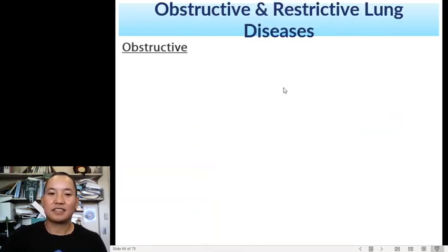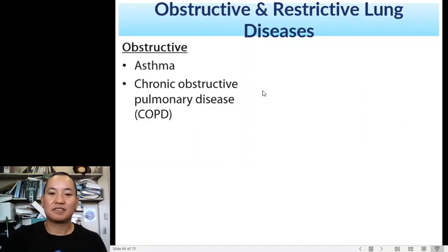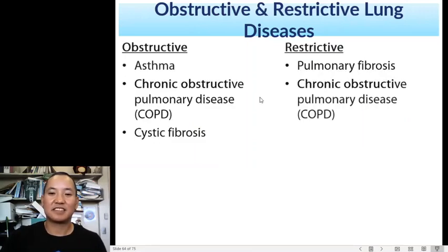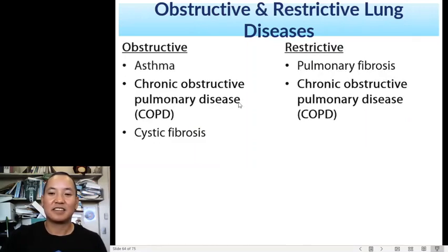To summarize the categories: obstructive versus restrictive. Importantly, COPD can appear in both categories.